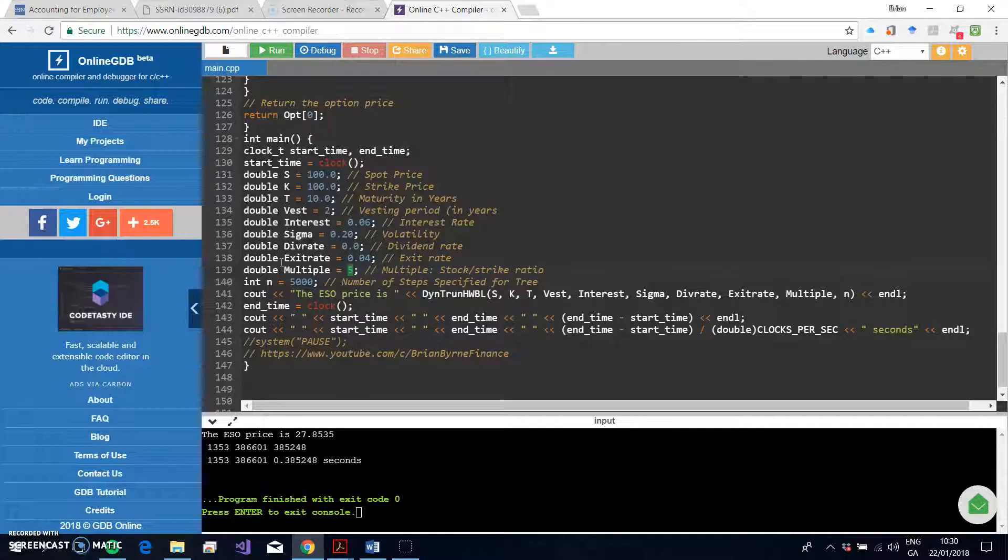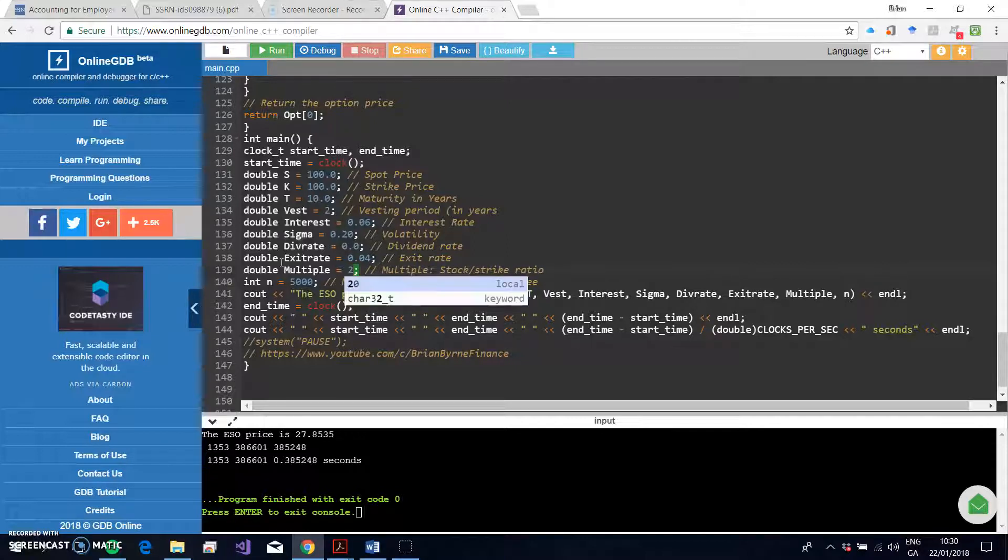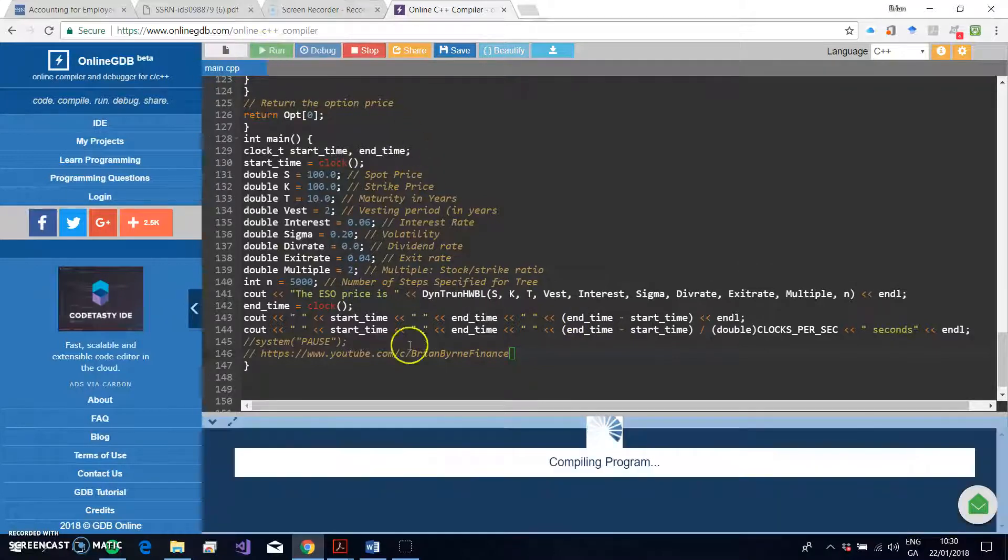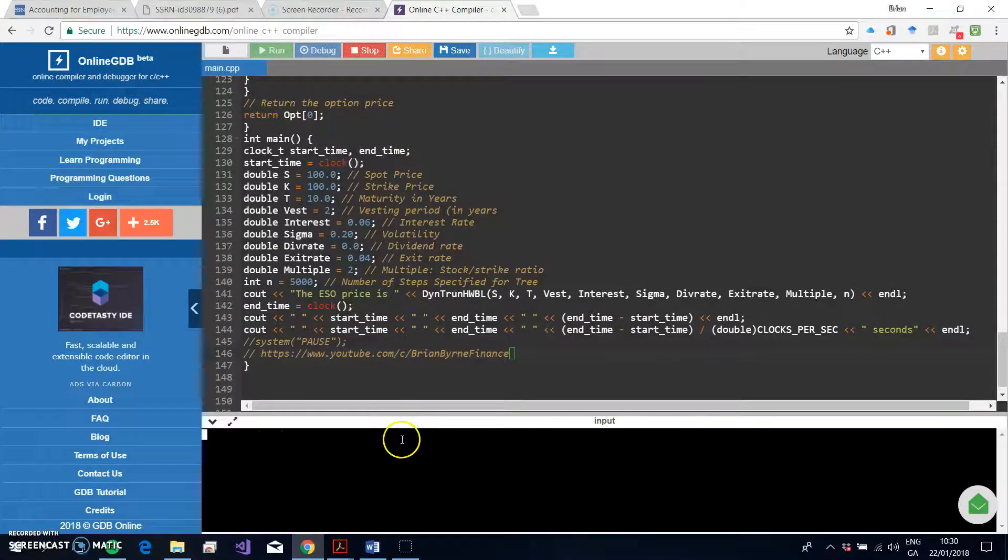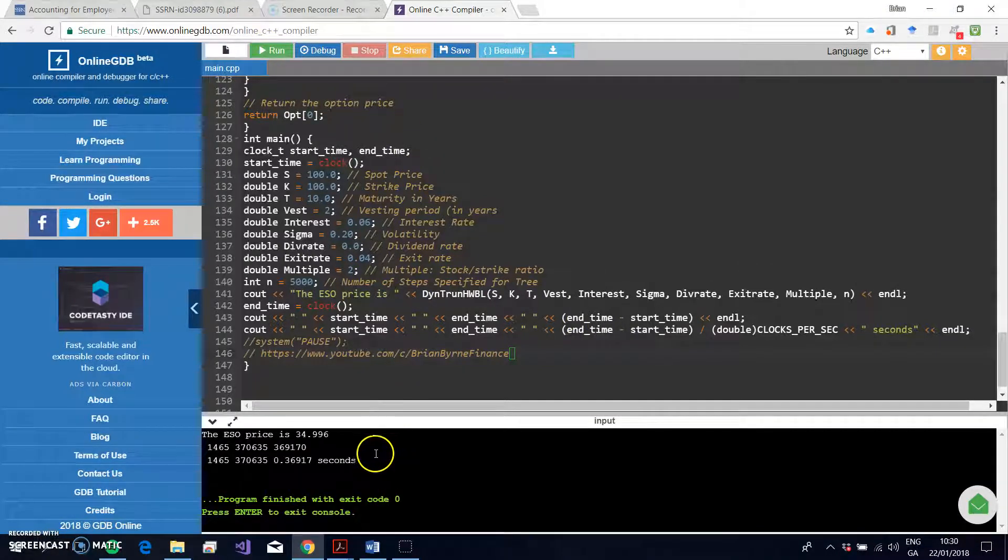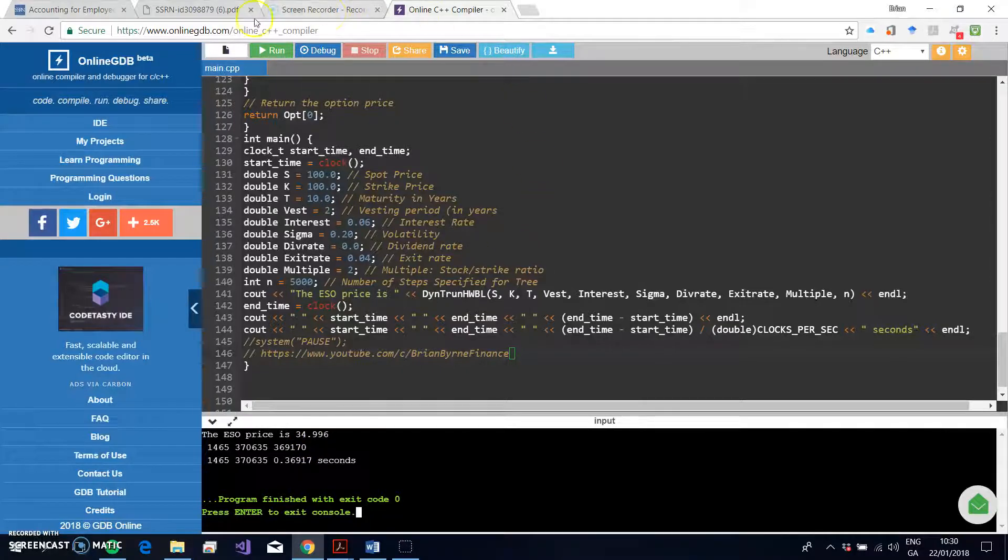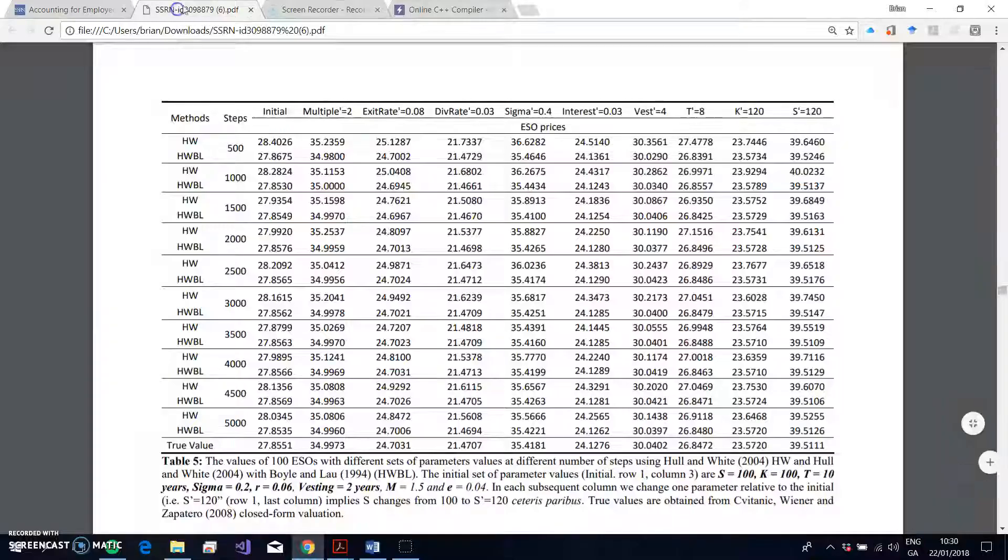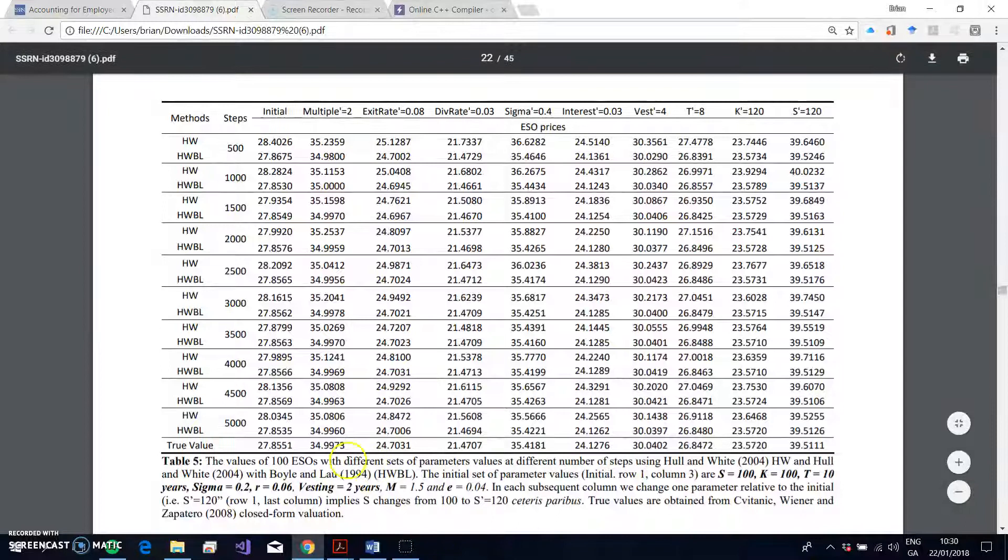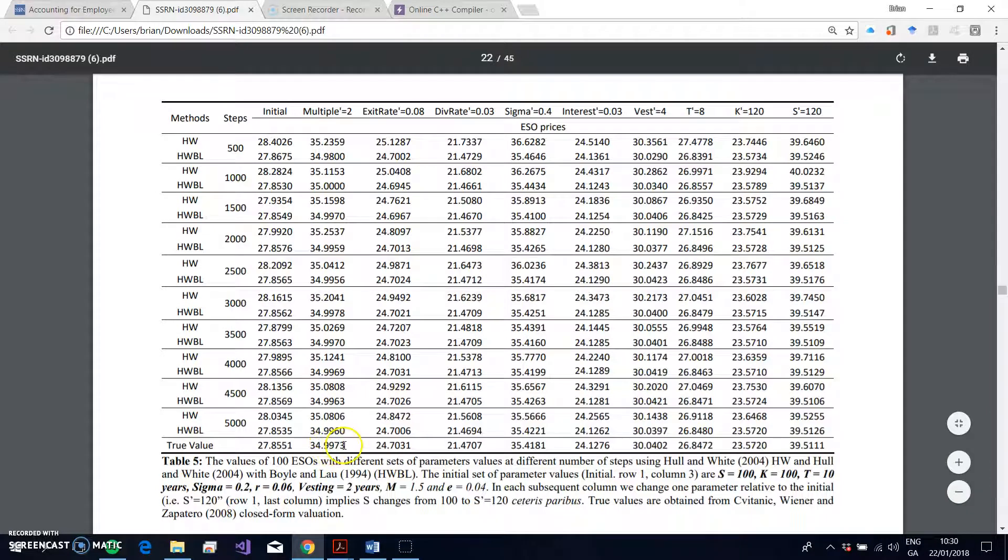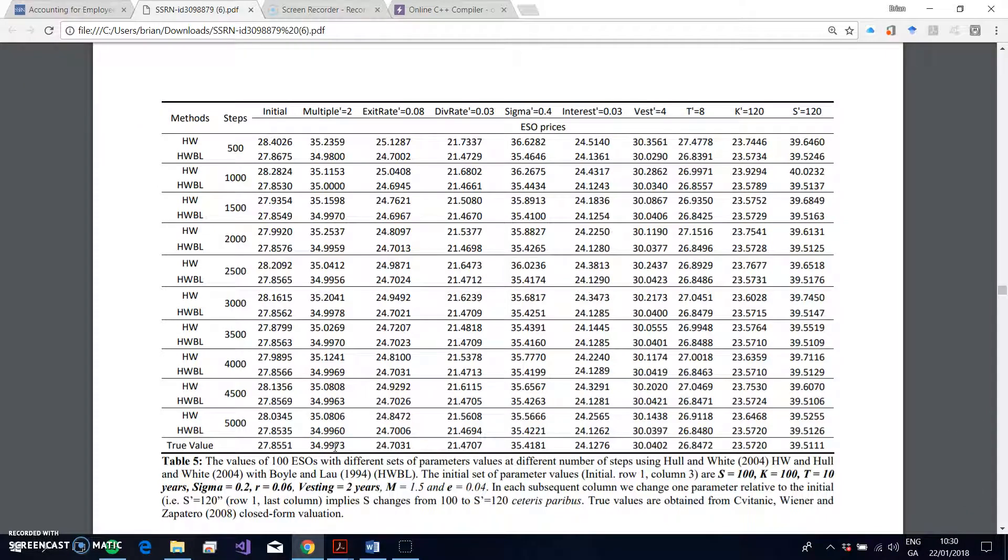And we're going to change the multiple—that's the point at which early exercise occurs—so that becomes 2. It's 2 on its own, right, so delete and then just put in 2. Okay, and we will rerun the compiler. And we get a value here of 34.996, and let's go back to the paper—34.997.